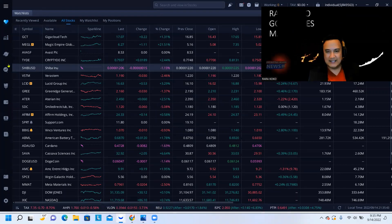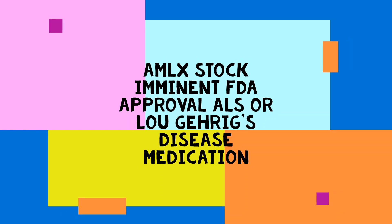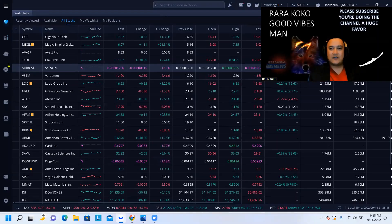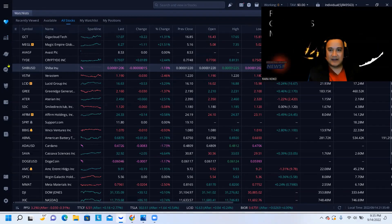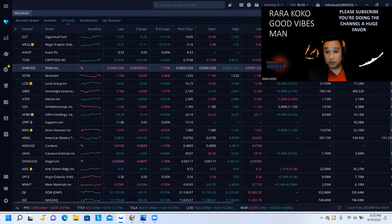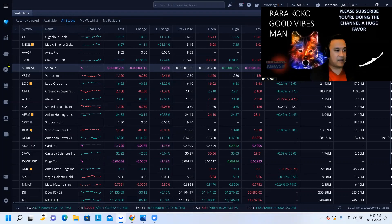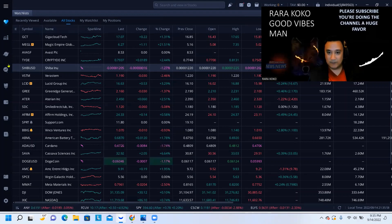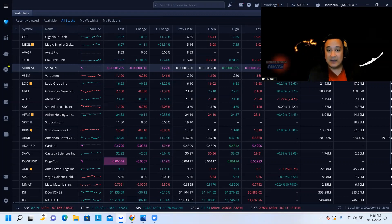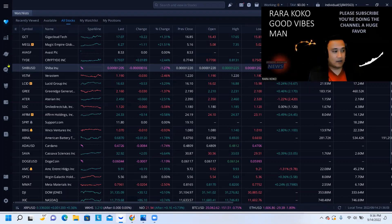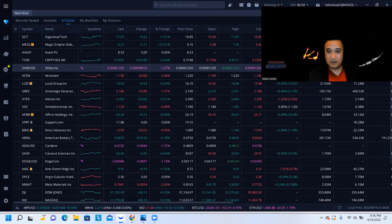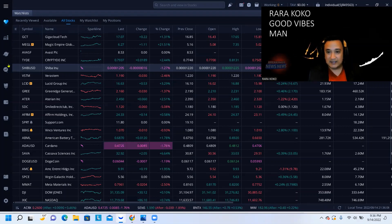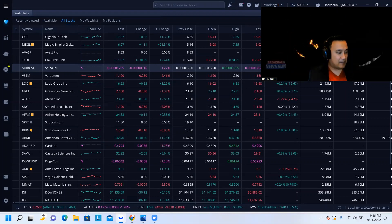This stock is guaranteed that you're going to make a lot of money if you buy it now. Again, you have to do your own due diligence. A-M-L-X. This company, this biopharmaceutical, has an imminent approval for the medication for Lou Gehrig disease. This is a big stock.